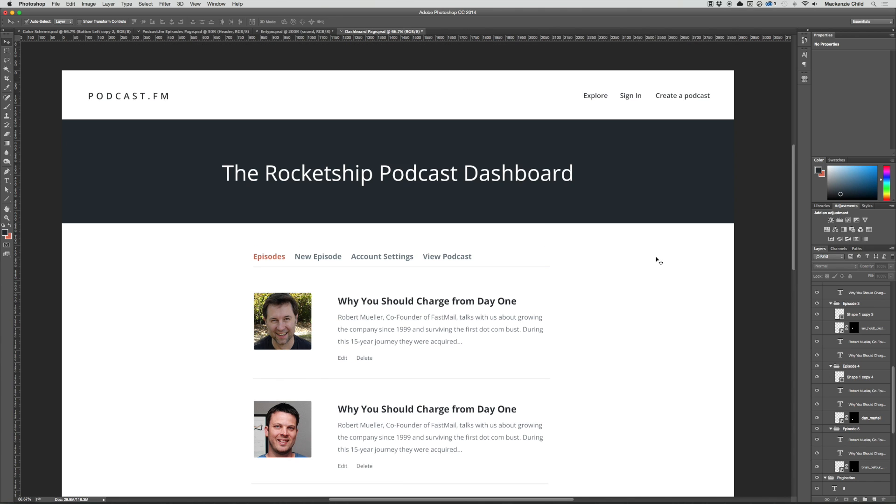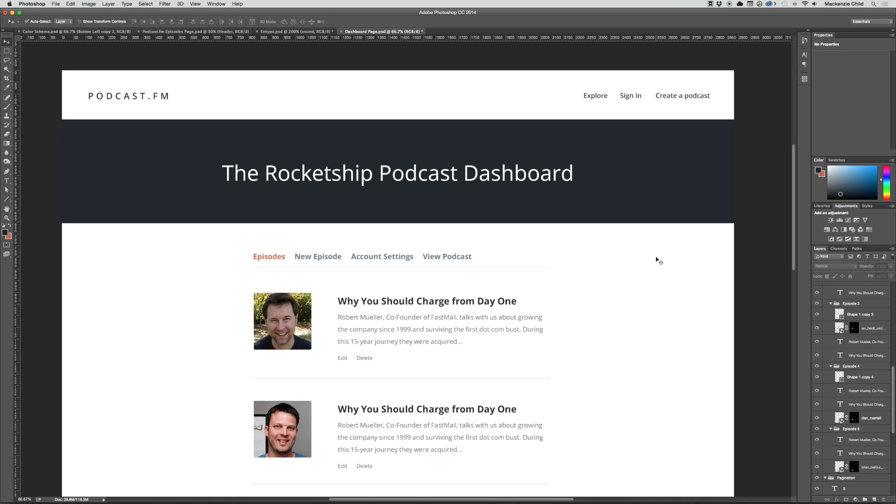So I think we're pretty much done with the design. So what I usually do is I design the main pages as we've done, and then I move into the front end code, and then from there any smaller decisions I can either move back into Photoshop and figure that out, or I can just design it with the code itself. So in the next episode, what we're going to do is move on to the front end code and start coding our home page.